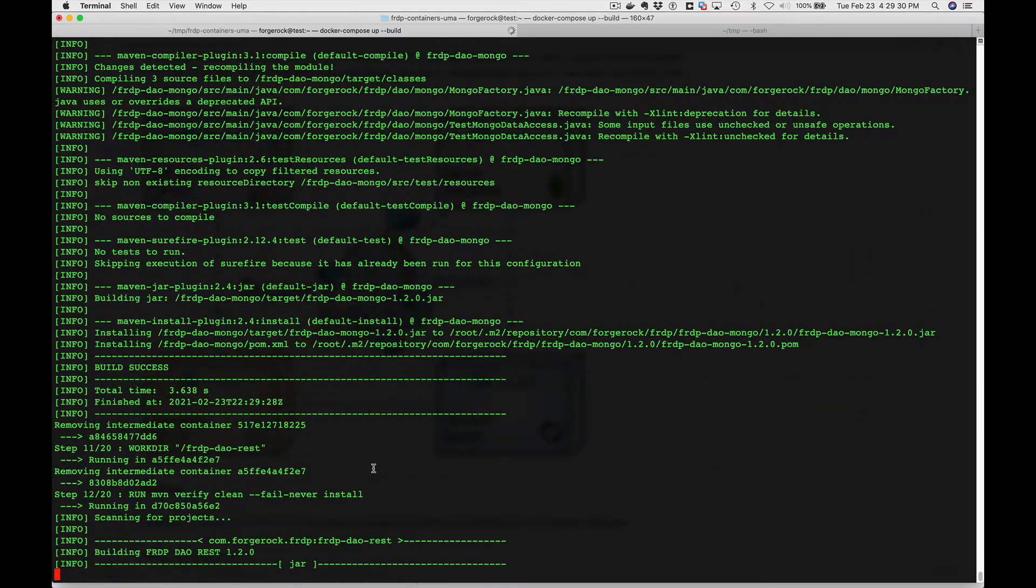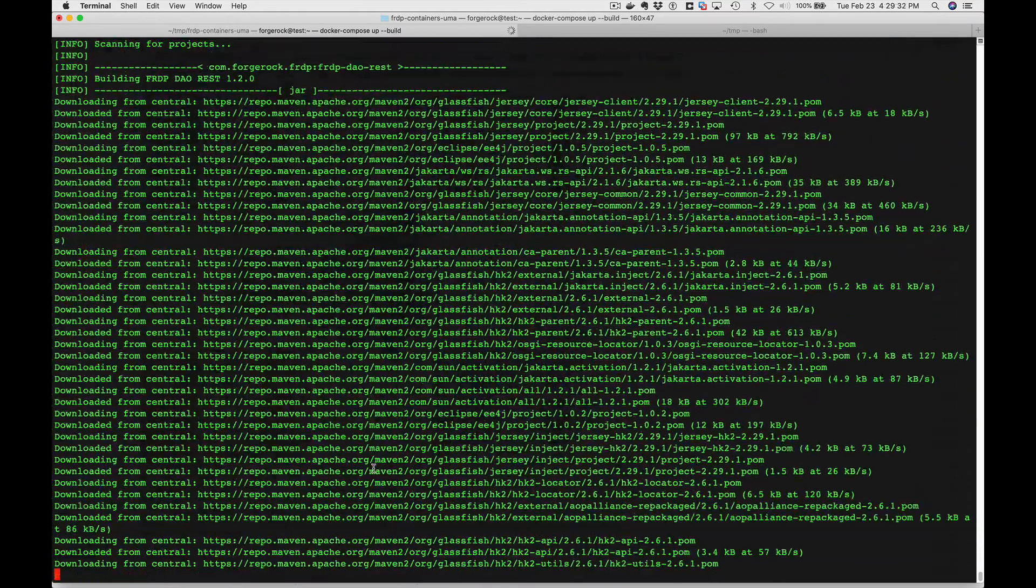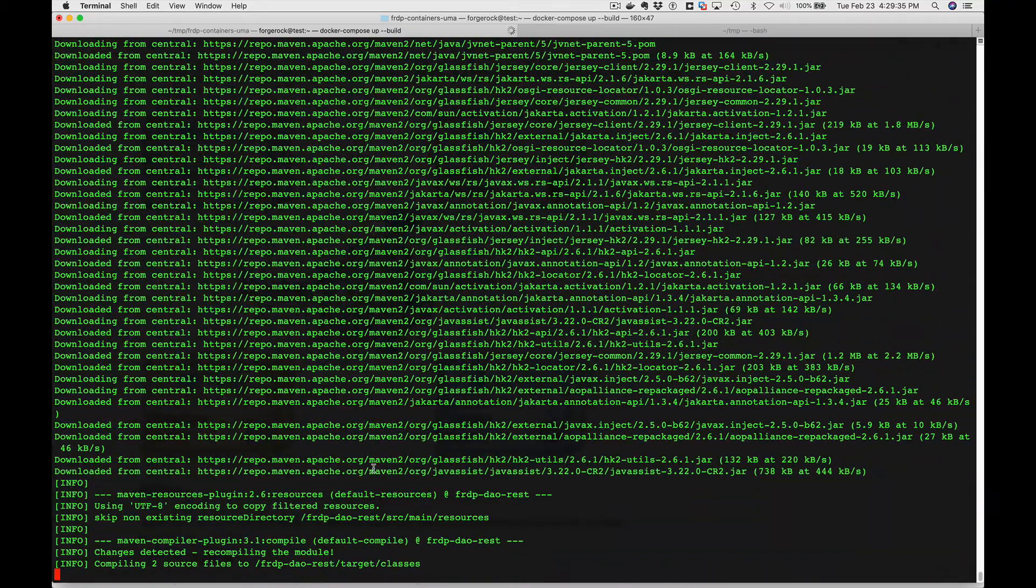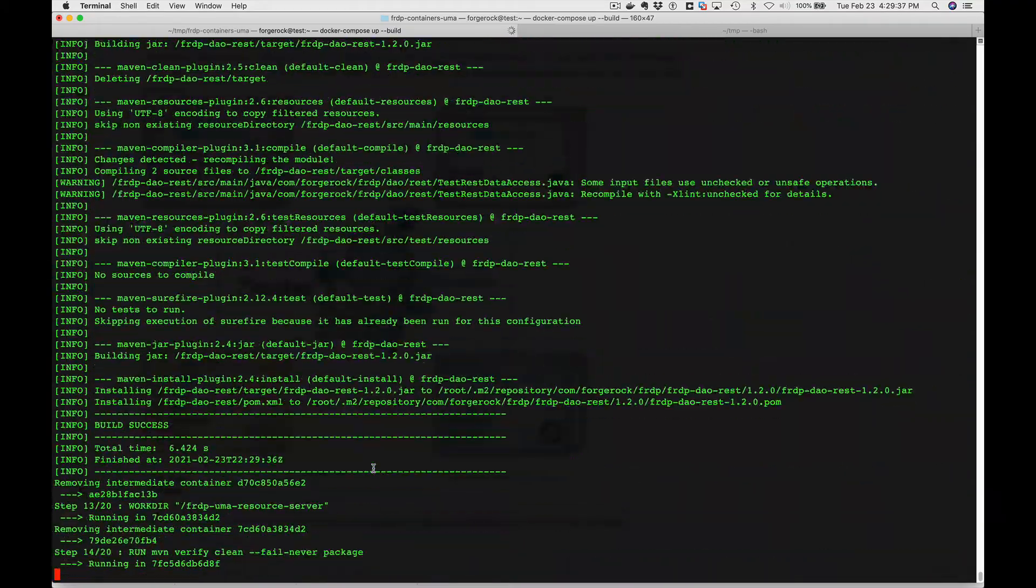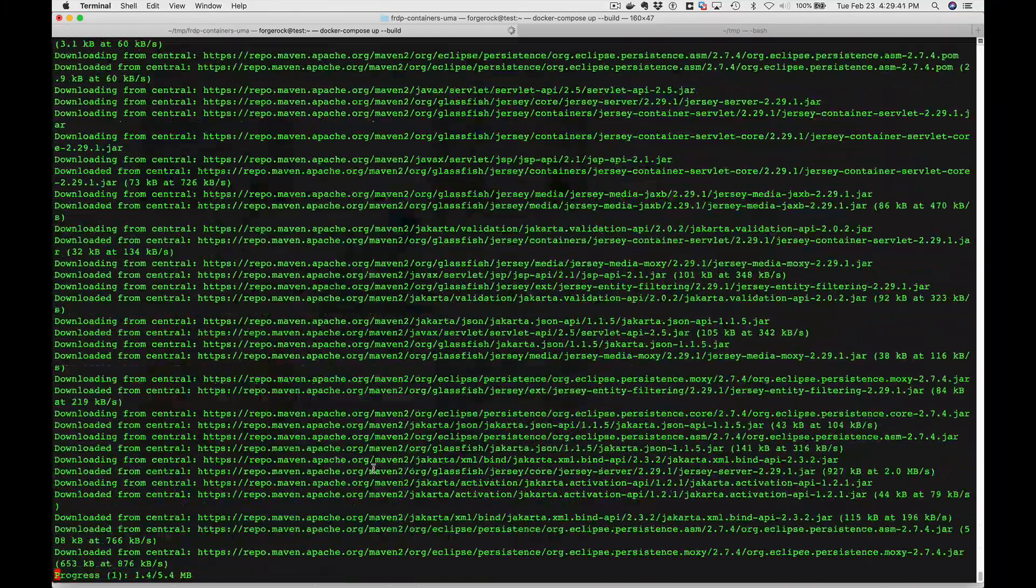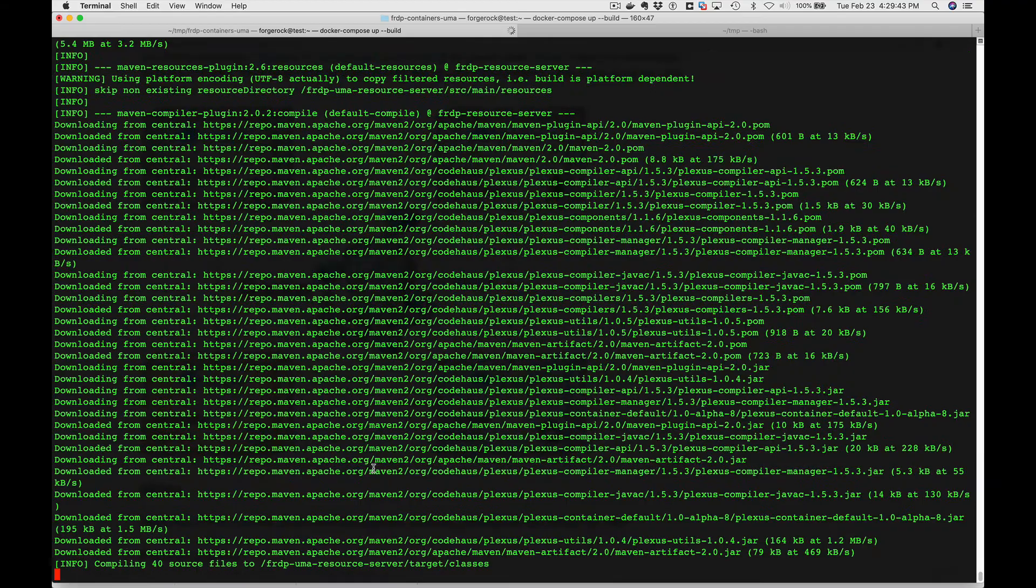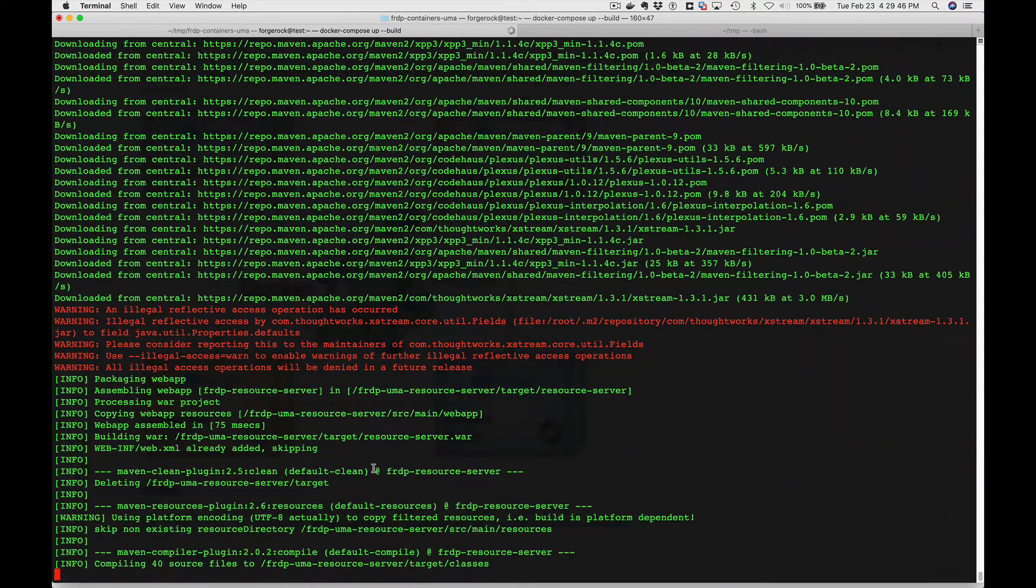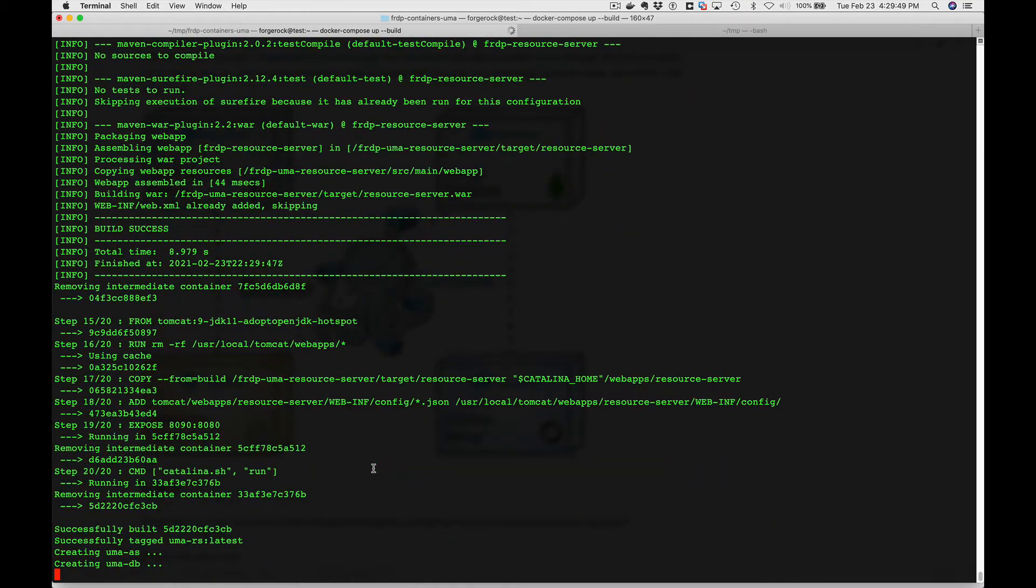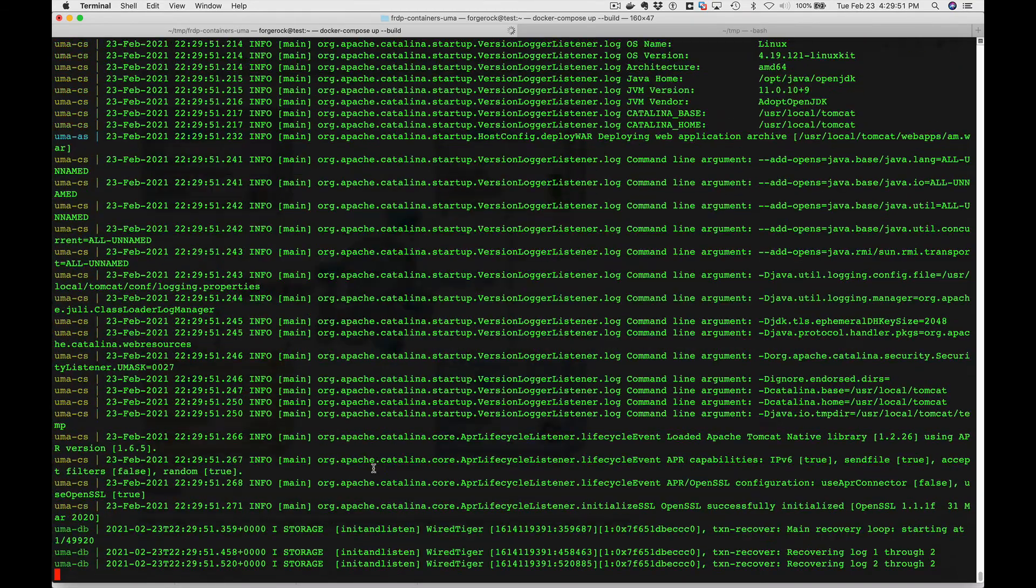There's a container that was set up to do a Maven checkout, build the code, save the WAR files, save the JAR files. And then they'll actually be used in the final containers that are part of the whole Docker Compose environment. And it looks like they're done.